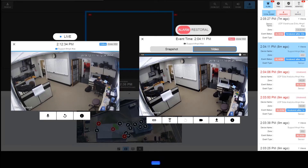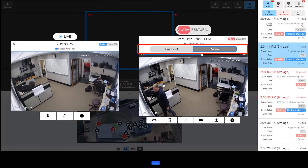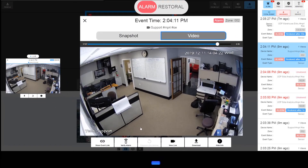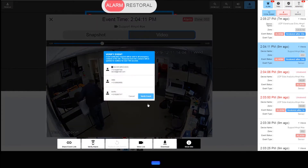In this scenario, there is a snapshot and a 20 second video available. If an operator sees a person in the field of view, they simply click verify alarm.